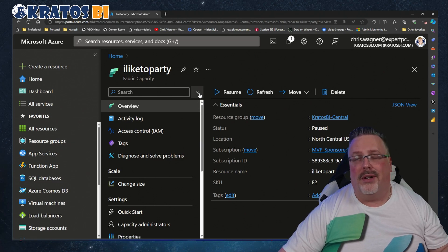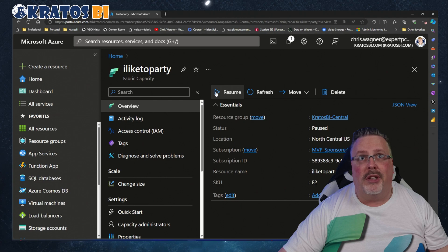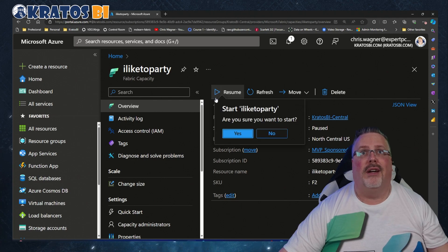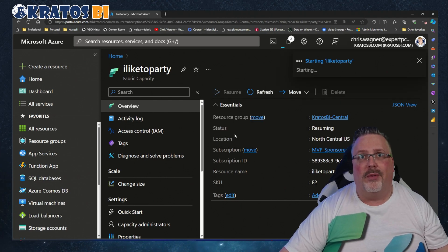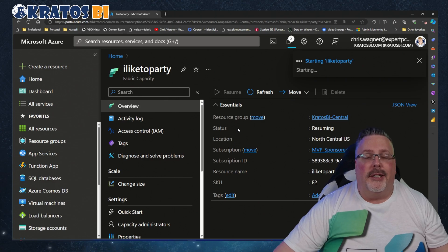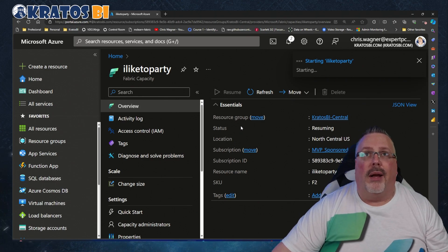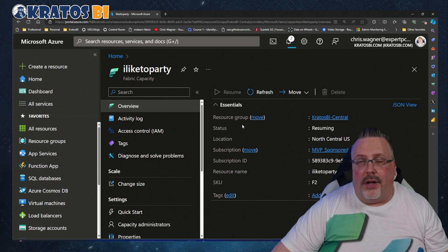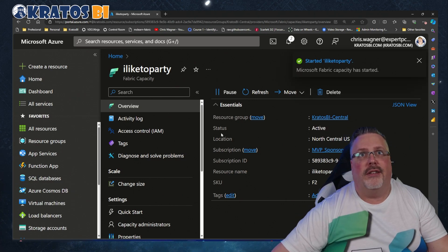Well, I can tell you what it is, and this will sort it out right away for you. You have to resume the capacity. The capacity has to be up and running for this to work.